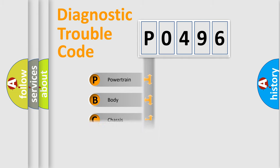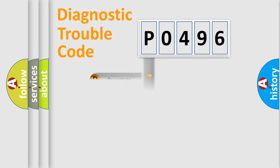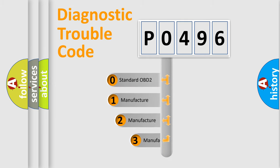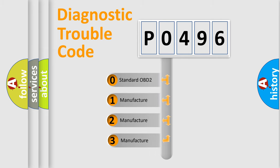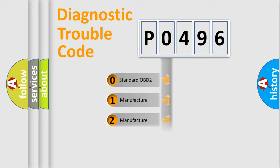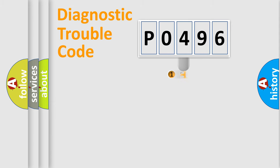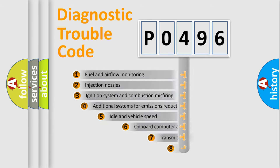Powertrain, Body, Chassis, Network. This distribution is defined in the first character code. If the second character is expressed as zero, it is a standardized error. In the case of numbers one, two, three, it is a manufacturer-specific error.